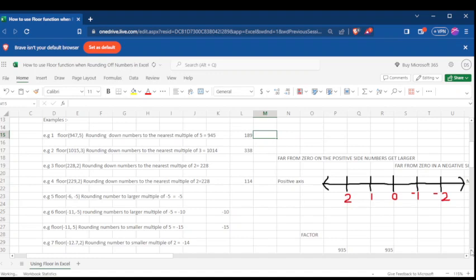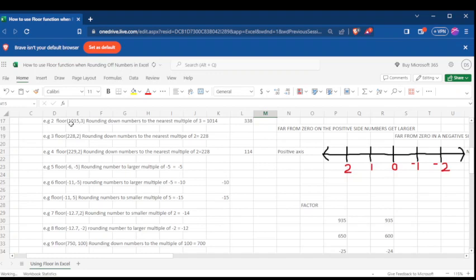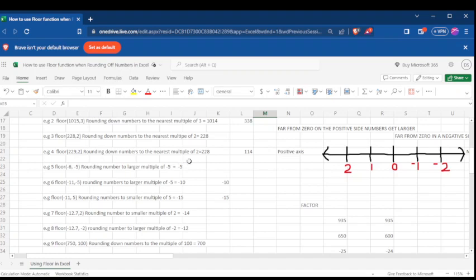Let's continue to other examples. The number that is less than 1015 and is divisible by 3, nearest to 1015, is 1014. The number which is divisible by 2 from 228 is 228 itself — if you divide 228 by 2 you get no decimal. For 229, when you divide by 2 you get a decimal, so we are looking for a number that is nearest, less, and can be divided by 2, which is 228.